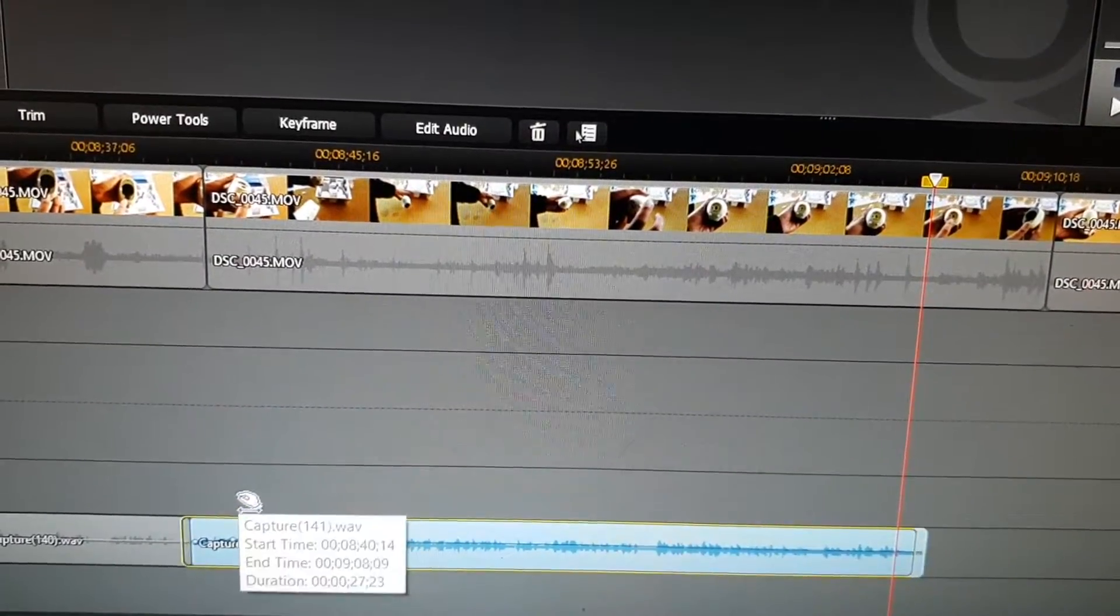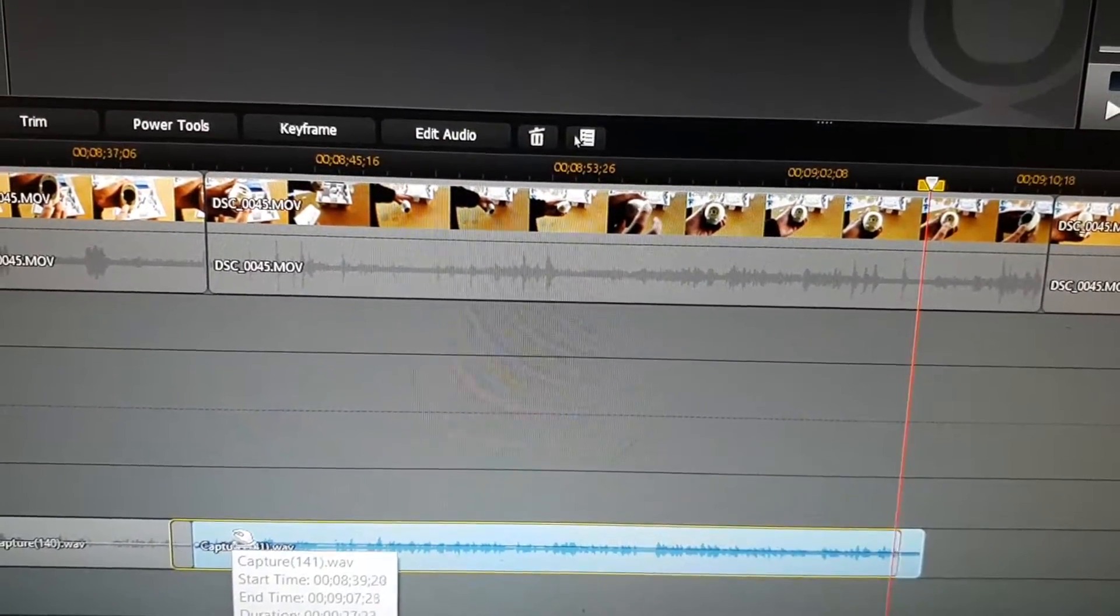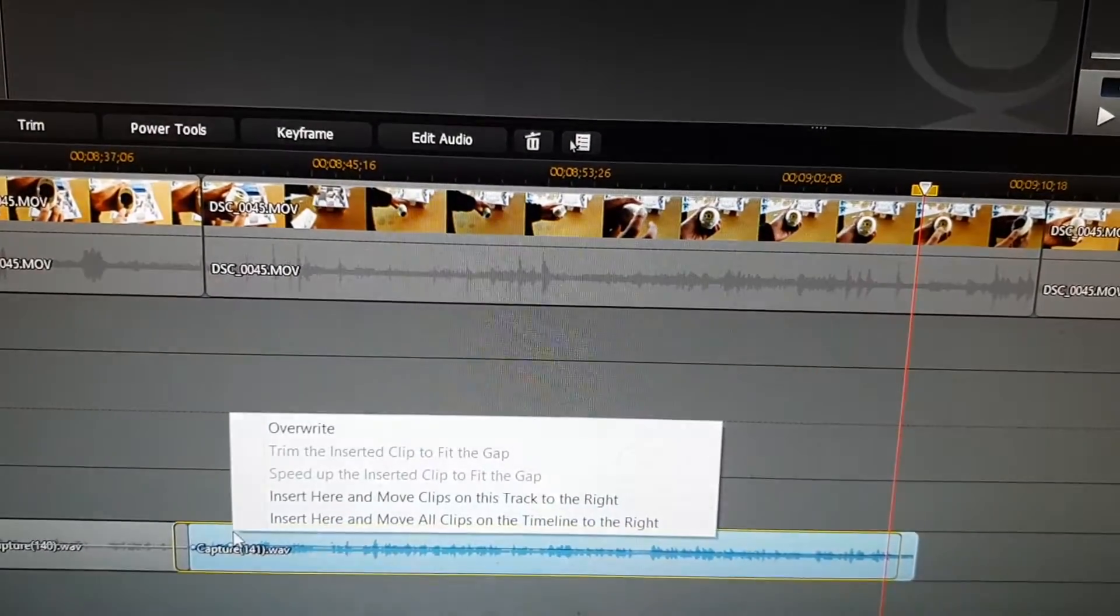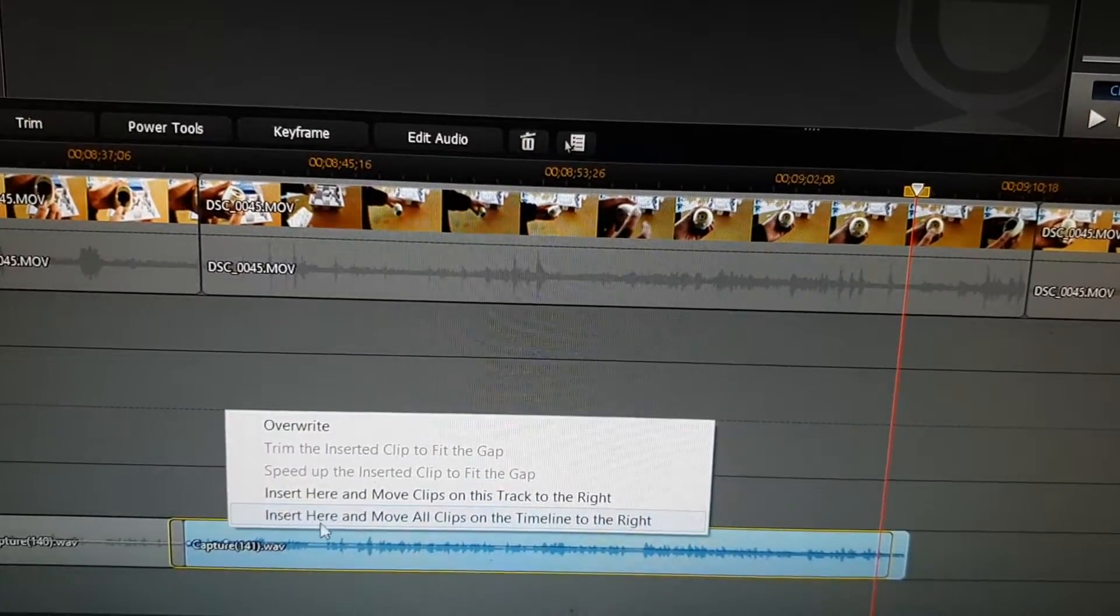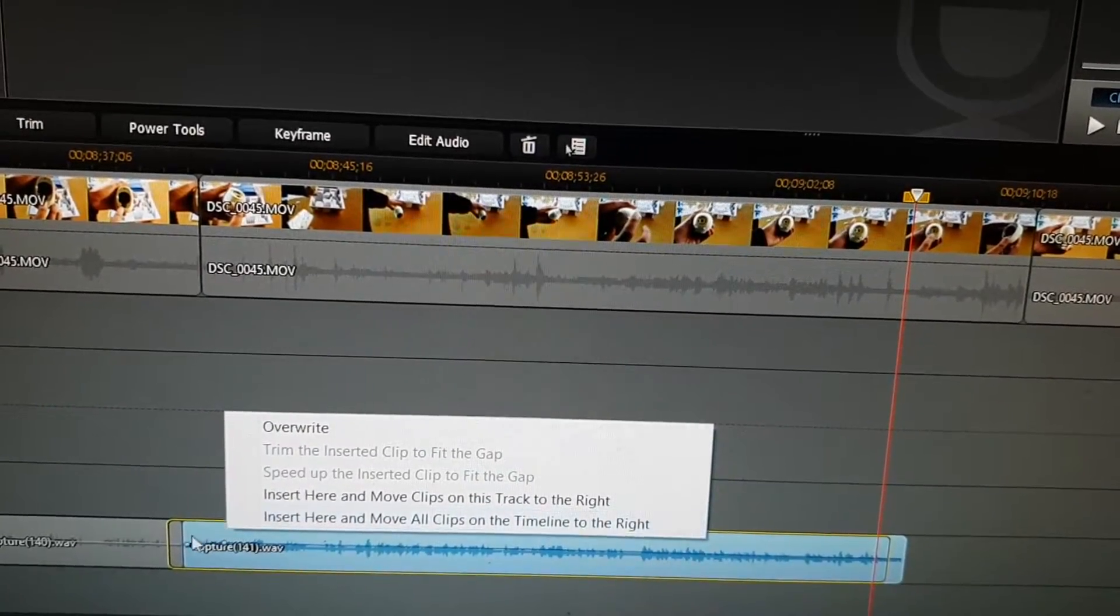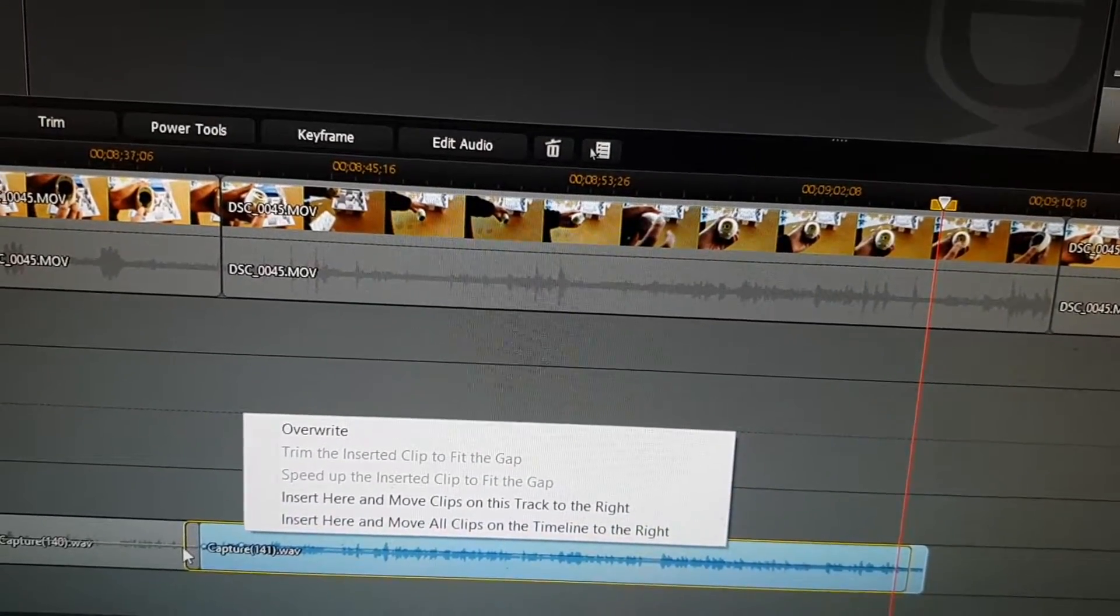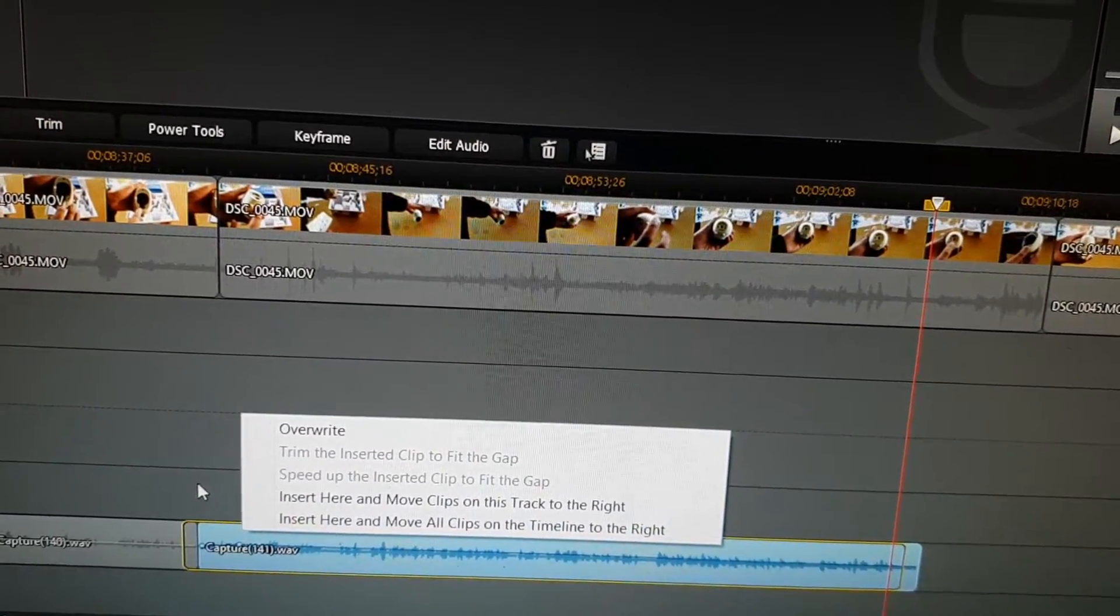So here for example we can drag on top like that and we have a crossfade option here where you can just crossfade it and it will also fix the problem.